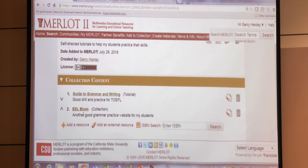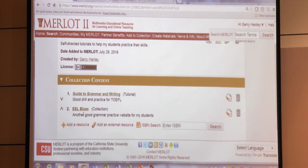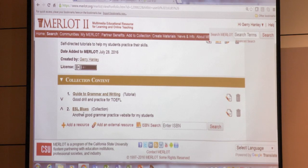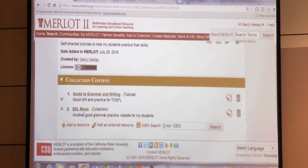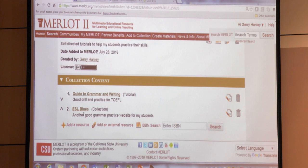As I find things in Merlot, I can just add them to this ESL/EFL collection of mine, and it helps me keep track. You can do one just on grammar, and another one could be ESL for conversation. So you can create any type of collections you want for yourself — they're just for you.